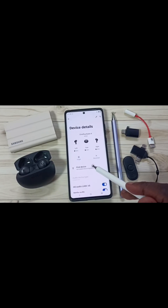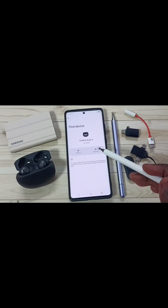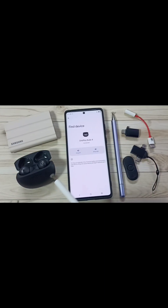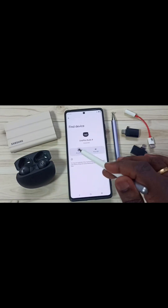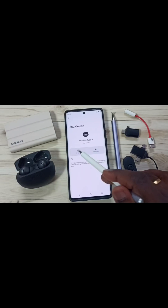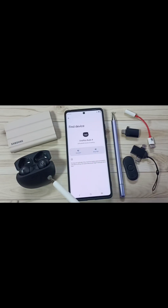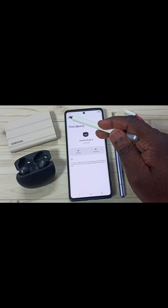Then tap on Find Device. Using this option, you can ring this device. If you forget the device and don't know where it is, you can use this option. You can just tap on Ring Left or Ring Right — that way you can ring the device and find it. Let me go back.